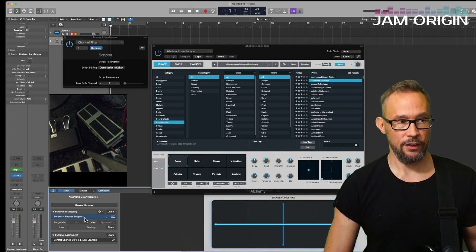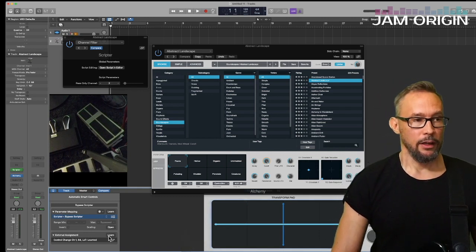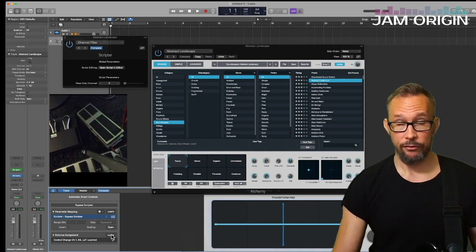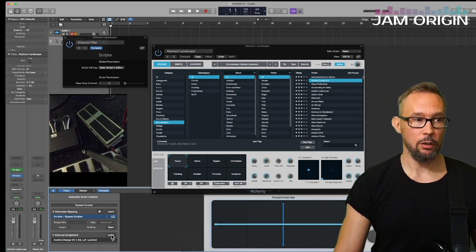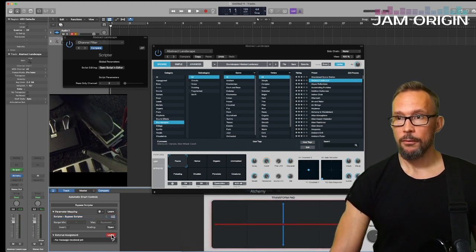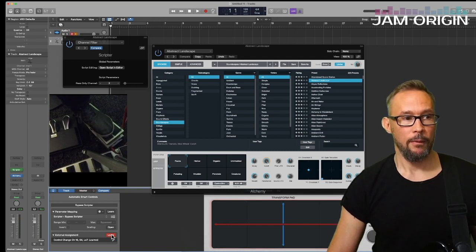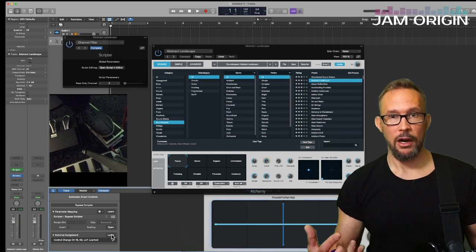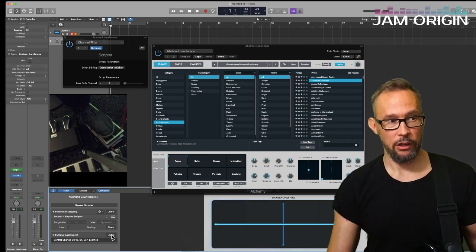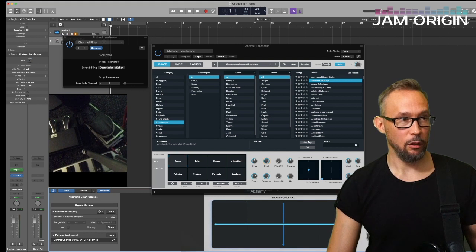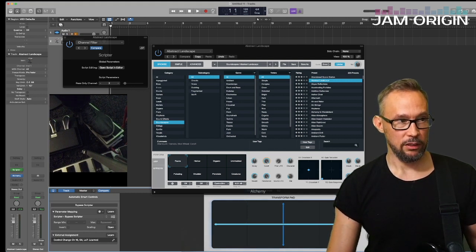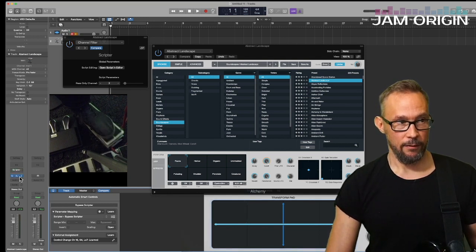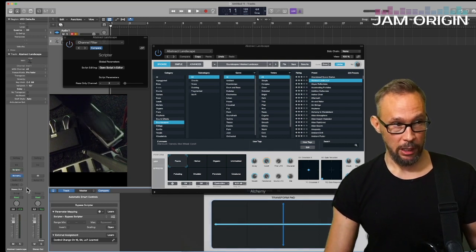Now I have this function up here. If I press the Learn button and then press my pedal, I've assigned my pedal to that function. Let's try that: pressing Learn, then pressing the pedal. I press Learn again so Logic won't keep learning other things as I go along. This Scriptor should now go on and off as I press my foot pedal — and it does.